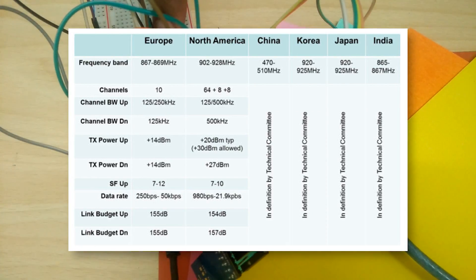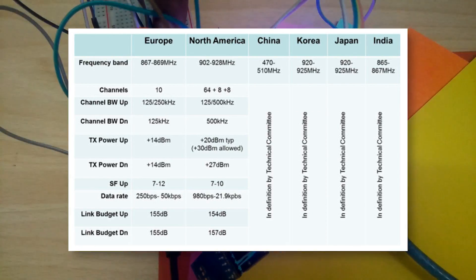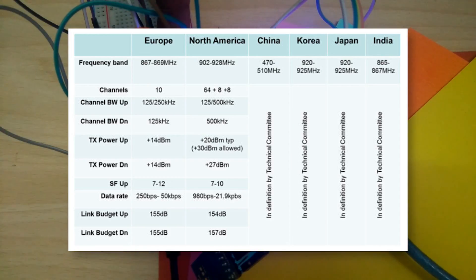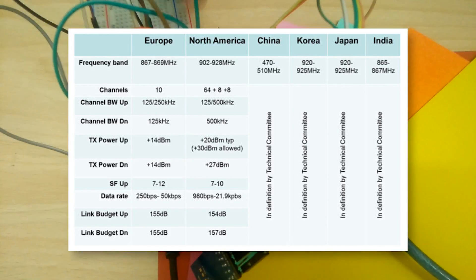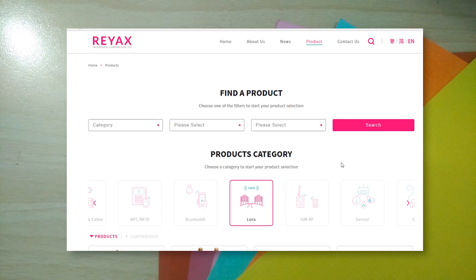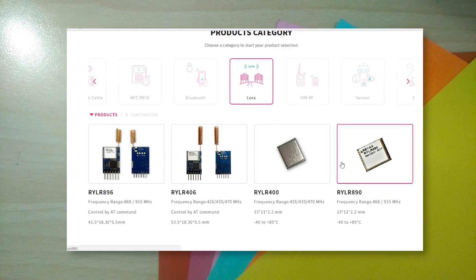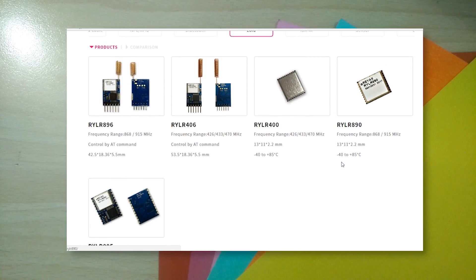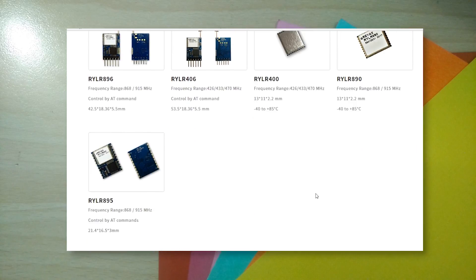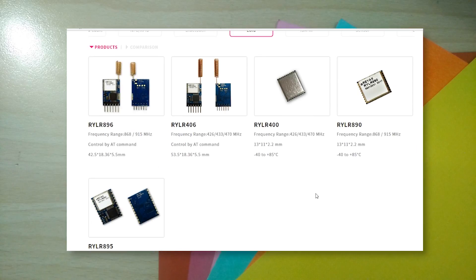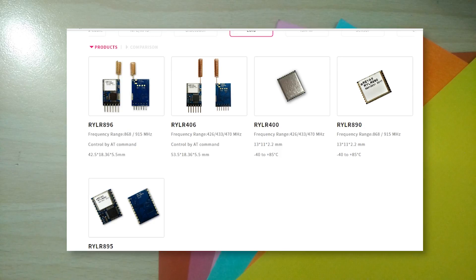So you should buy only the device that is compatible with your location and set the frequency accordingly. This particular module allows for 868 or 915 megahertz which incidentally are allowed in most of the world.